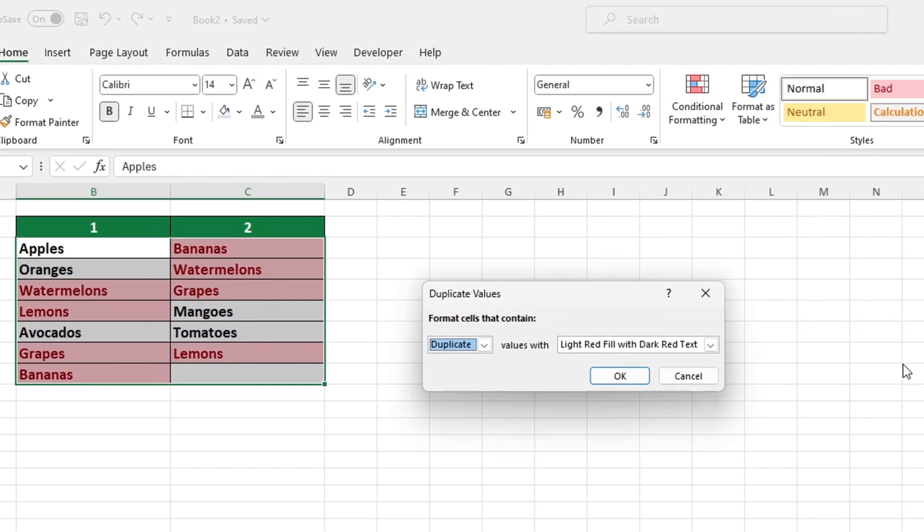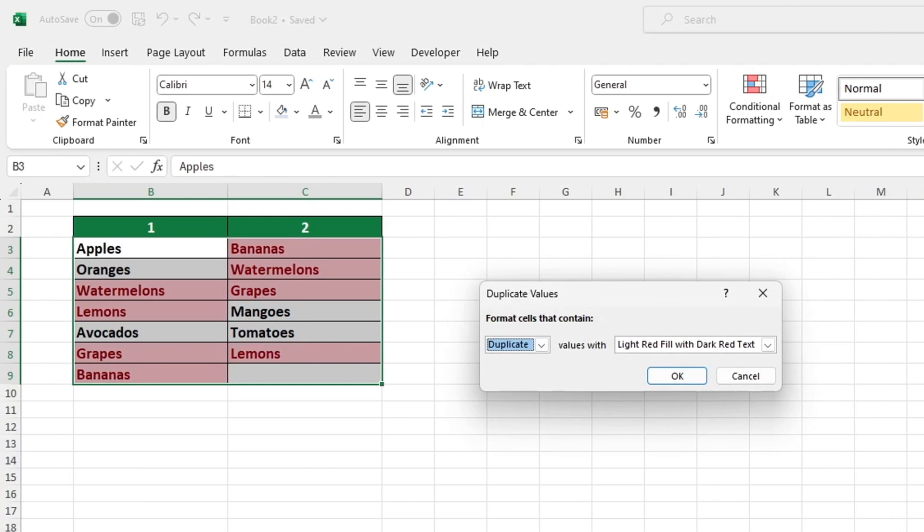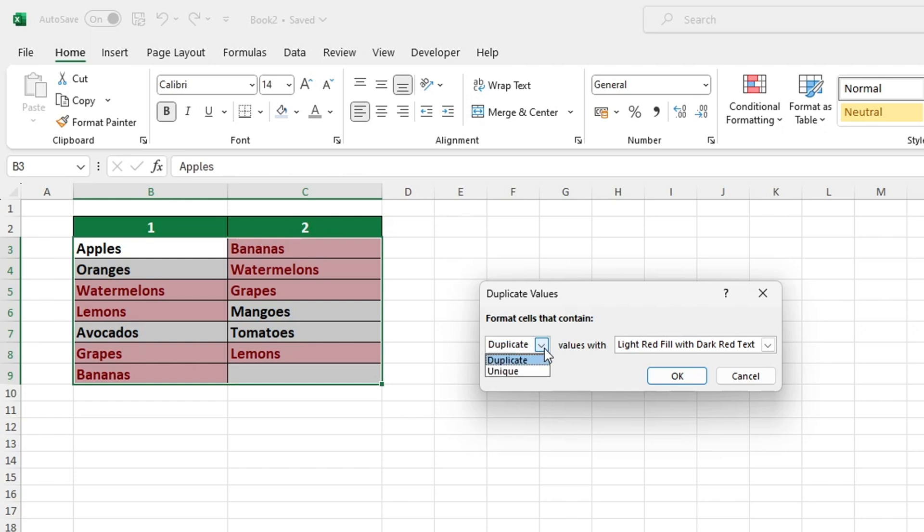This window provides two options for highlighting values in the selected area. Selecting Highlight Duplicates will show any values that appear twice. Alternatively, selecting Unique will show only the values that appear once in both columns. This is beneficial as it enables us to quickly identify any discrepancies between the values contained in the various columns.